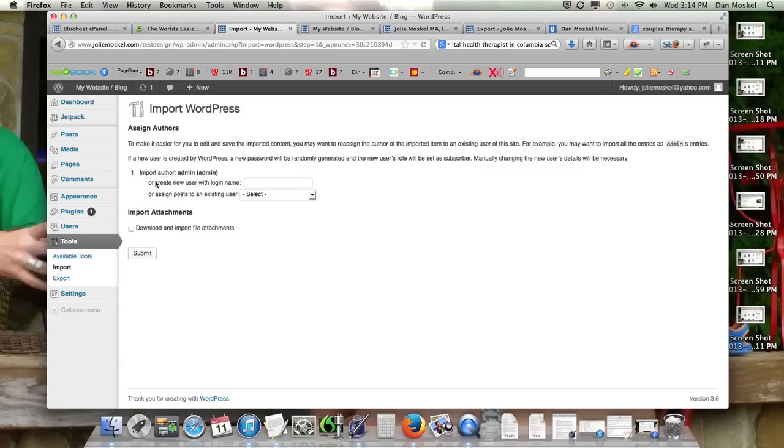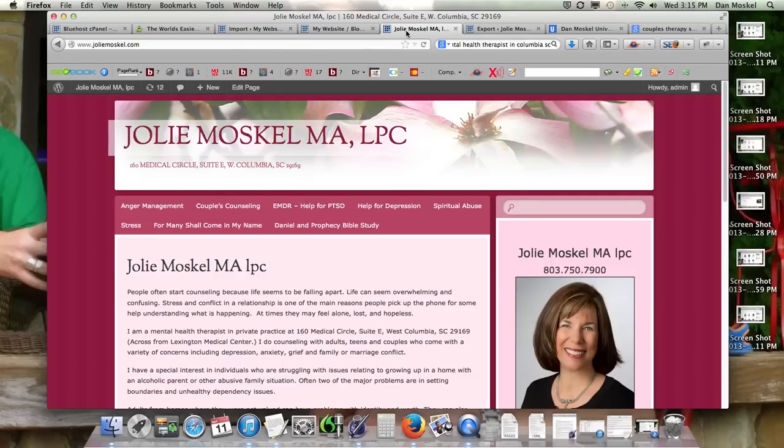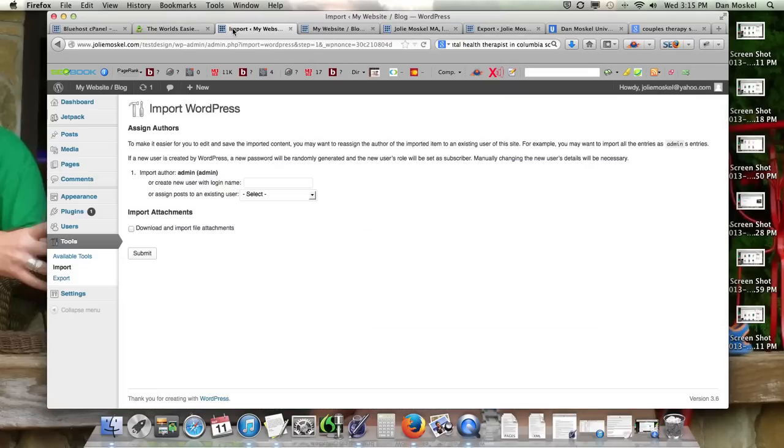Import author. This is just... not sure if she has it on here. No, let me show you what this is with the import author on one of my other websites.